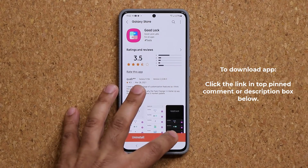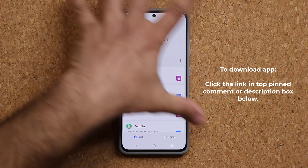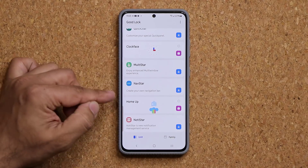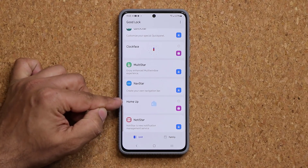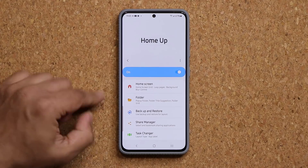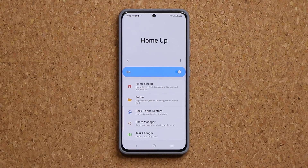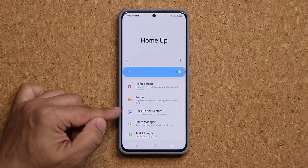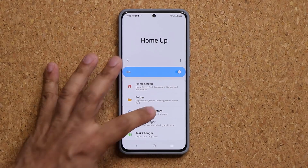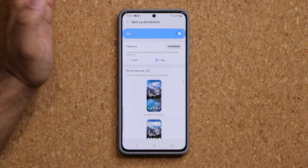Once you download this, you click on open. We have a full suite of applications, but the one that you need is going to be the Home Up application. So you click on this one right here. And these are the options that you get. You want to make sure you turn this on. And what you want to do is go to backup and restore. You tap on this one. And of course, you want to make sure it is, in fact, enabled.